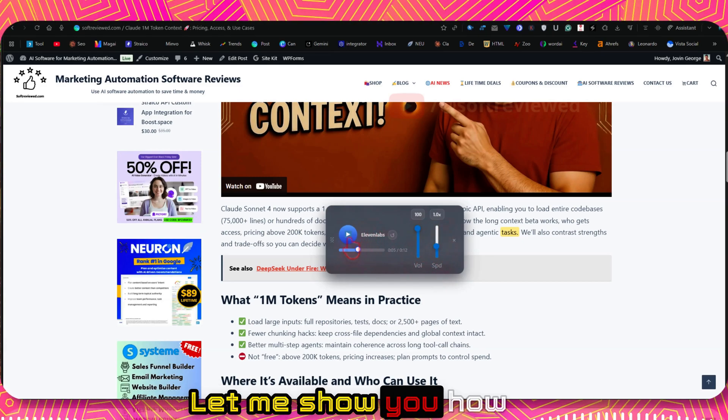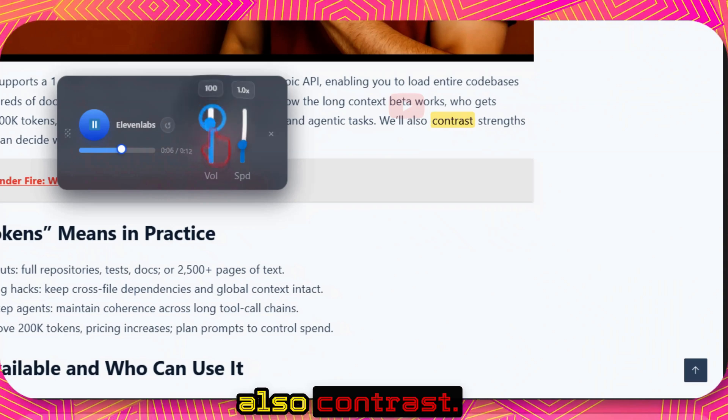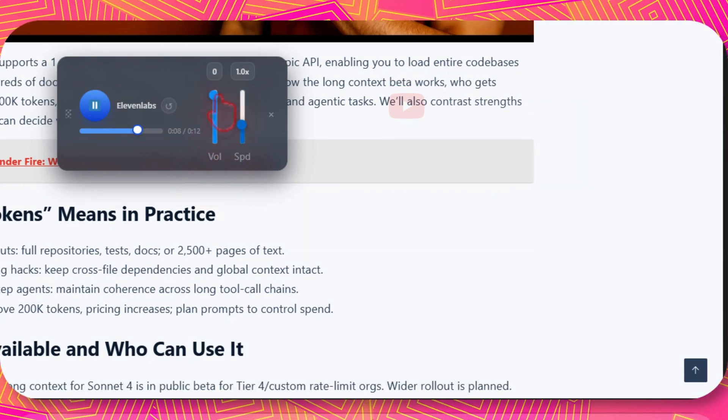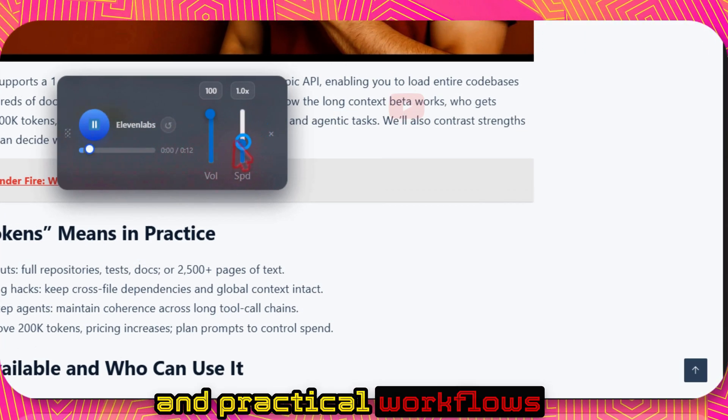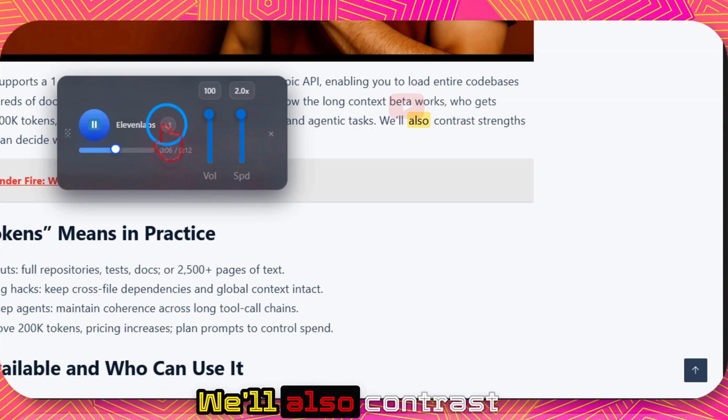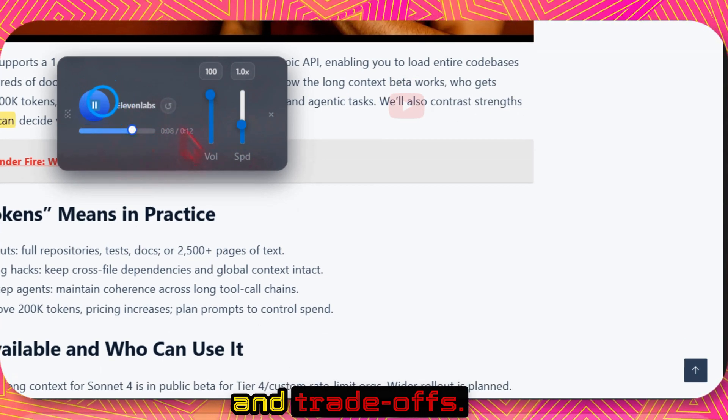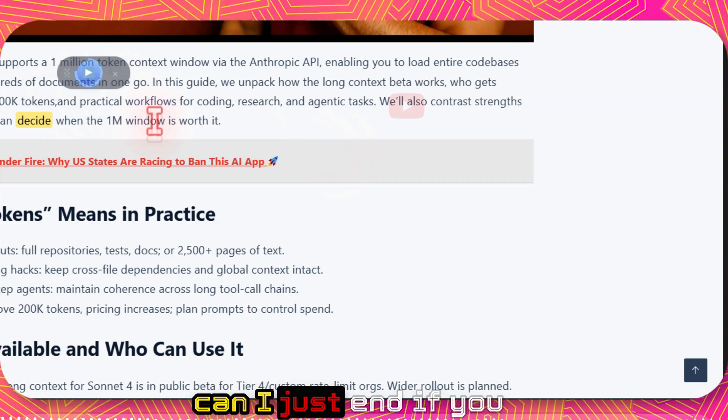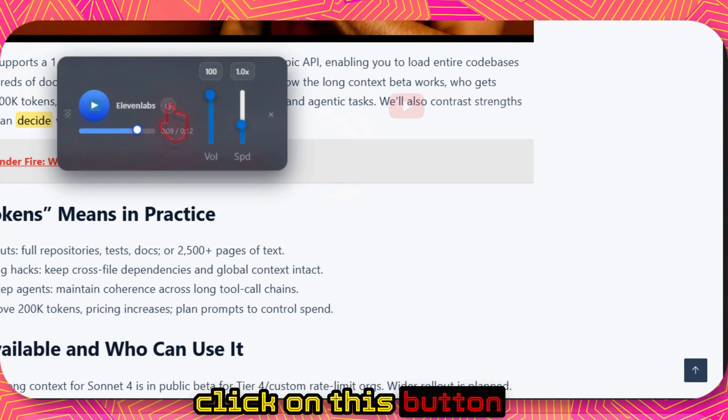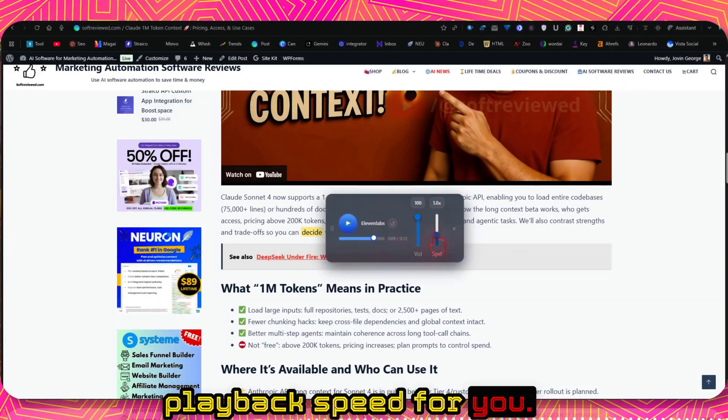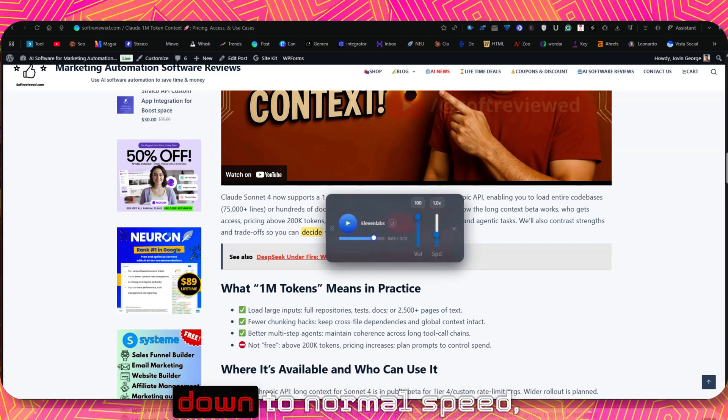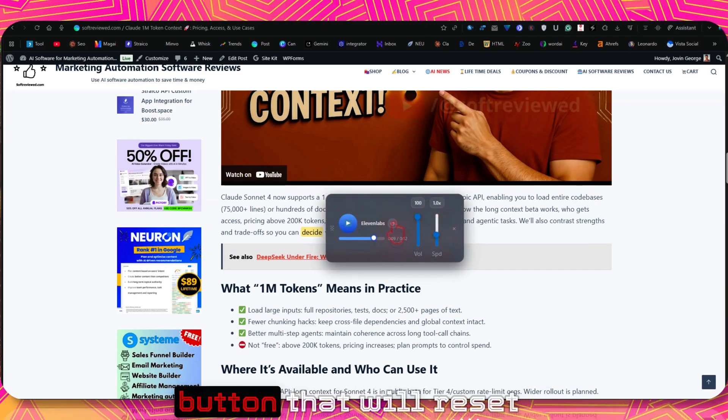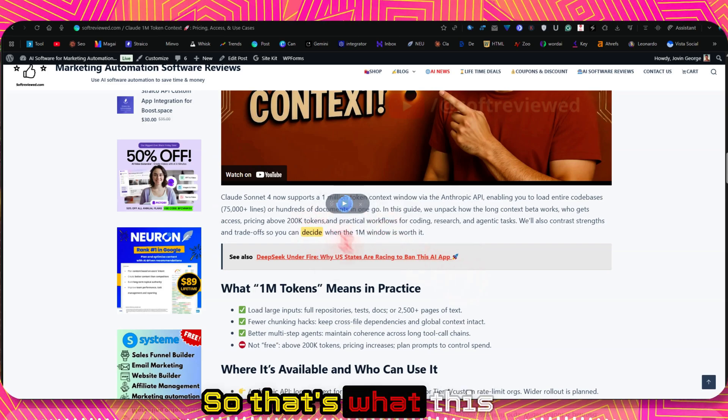Let me show you how all of this works. As you can see, if you click on this button, that will reset the playback speed for you. If you moved it up and it's 2x the speed, and if you want to slow it down to normal speed, you just click on this button. That will reset the speed for you. So that's what this list and the player.